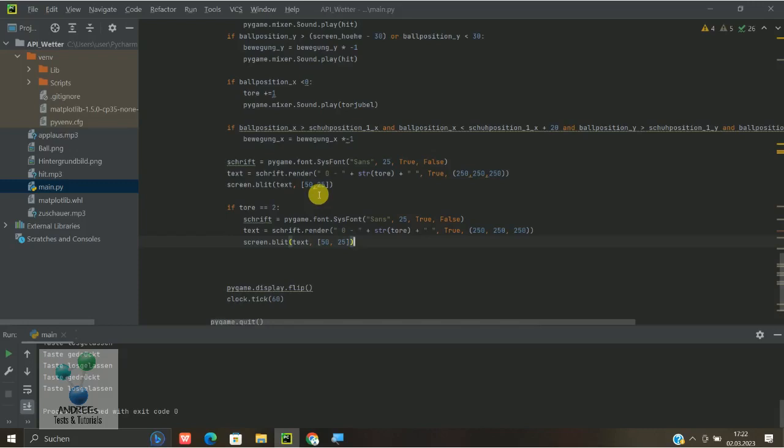Spiel vorbei oder was weiß ich, Halbzeit oder irgendwas. Da könnt ihr dann diesen Textcode hier nochmal nehmen, und mehr ist es eigentlich nicht.